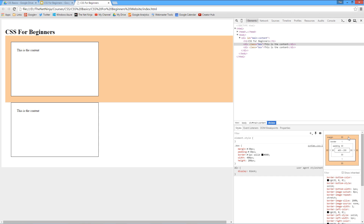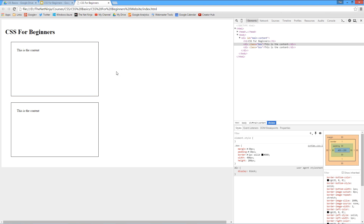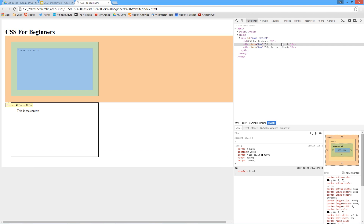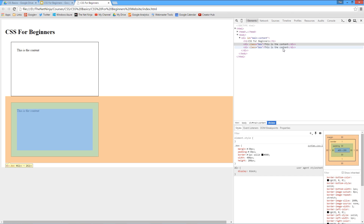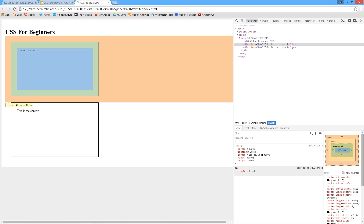You may be looking at this and thinking: we've got two elements here, each with 30 pixels of margin — so why isn't there 60 pixels total between the two elements? Well, that is something called vertical margin collapse. Essentially, when you've got two vertical margins they collapse, and the higher of the two is taken as the margin. I'll go through this in more detail in a separate video.